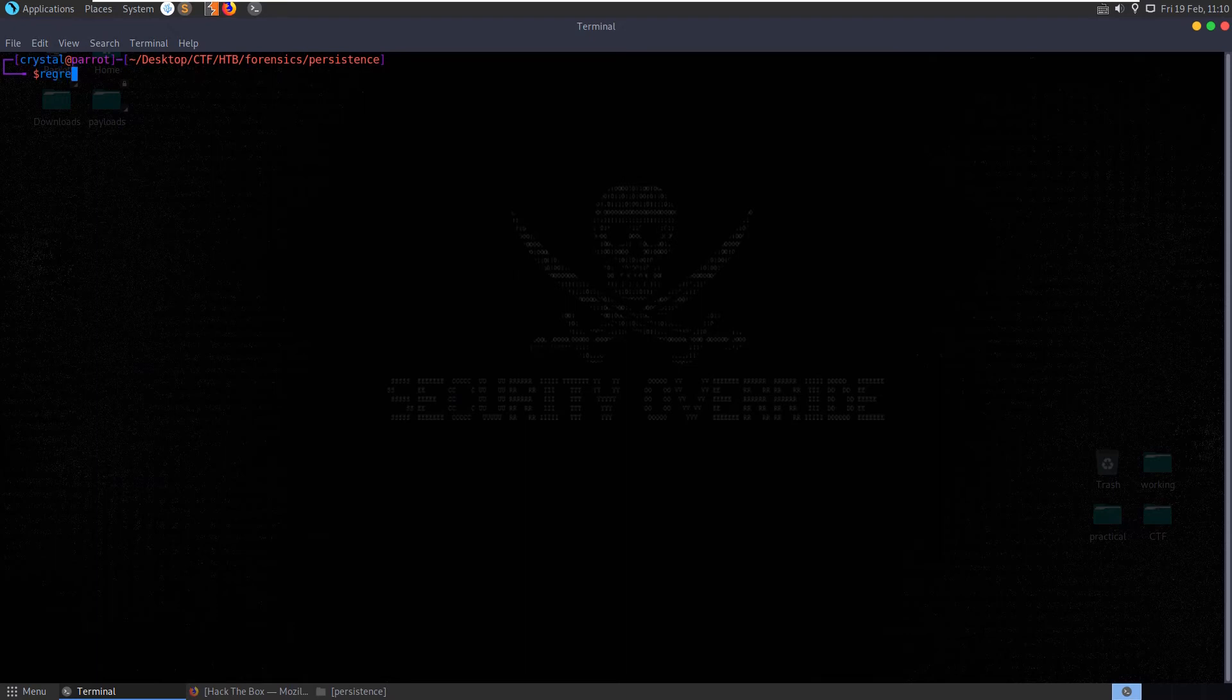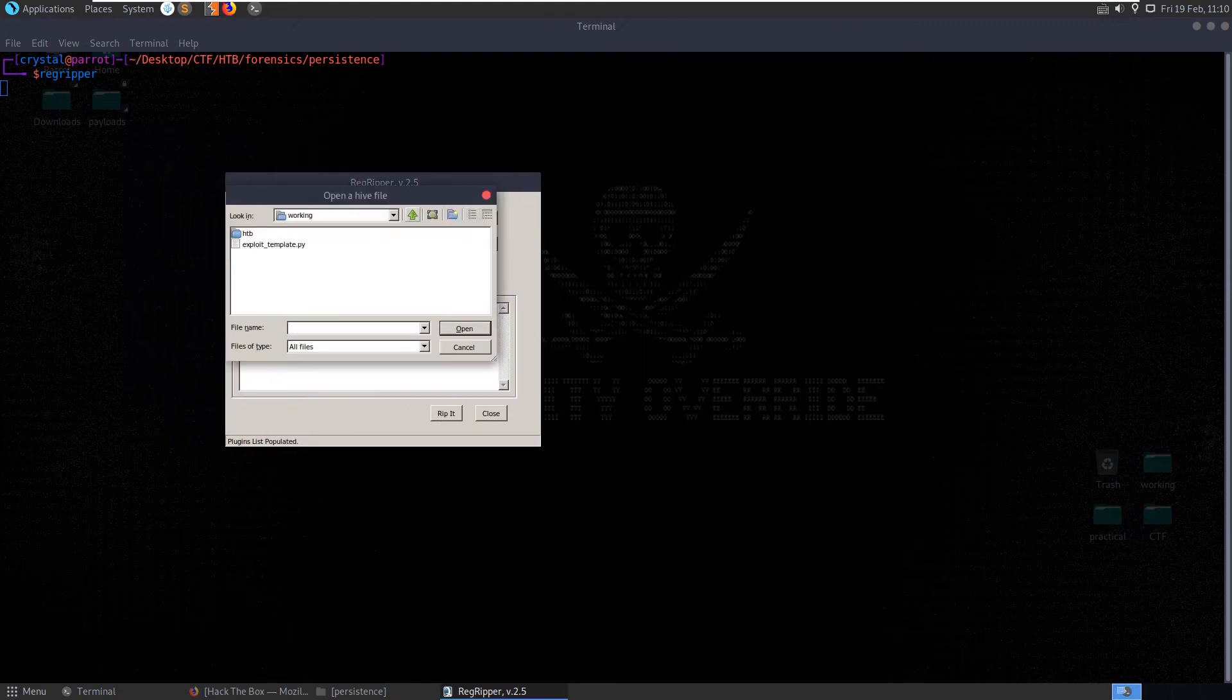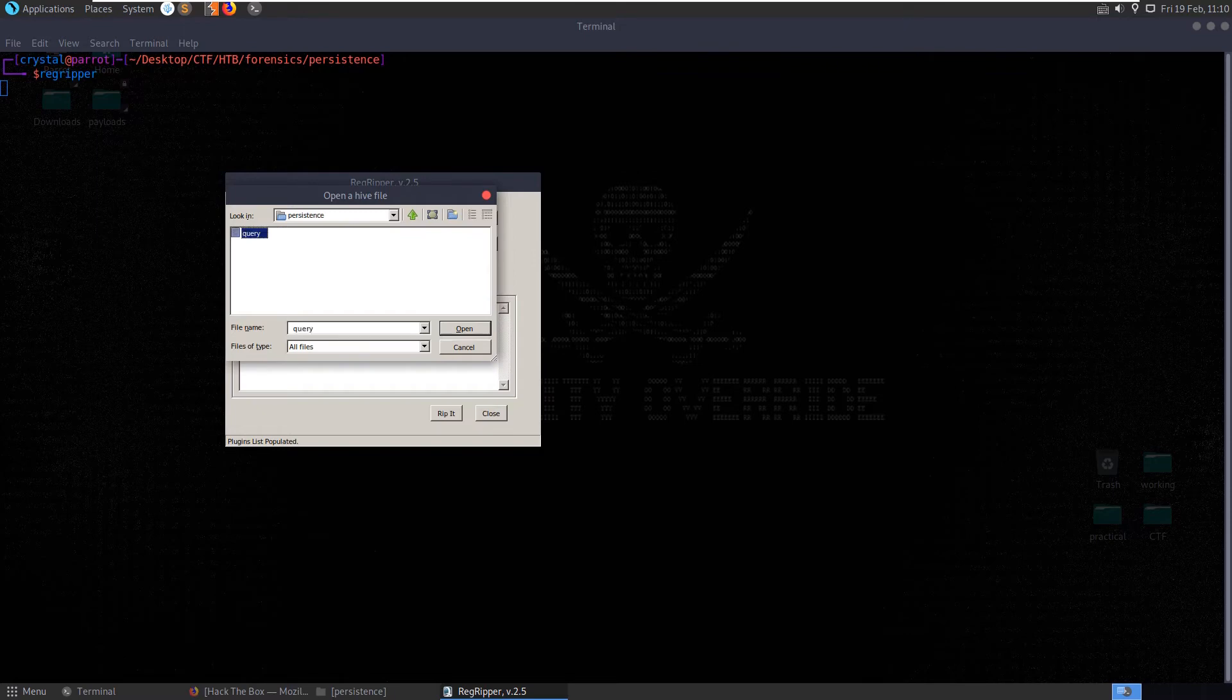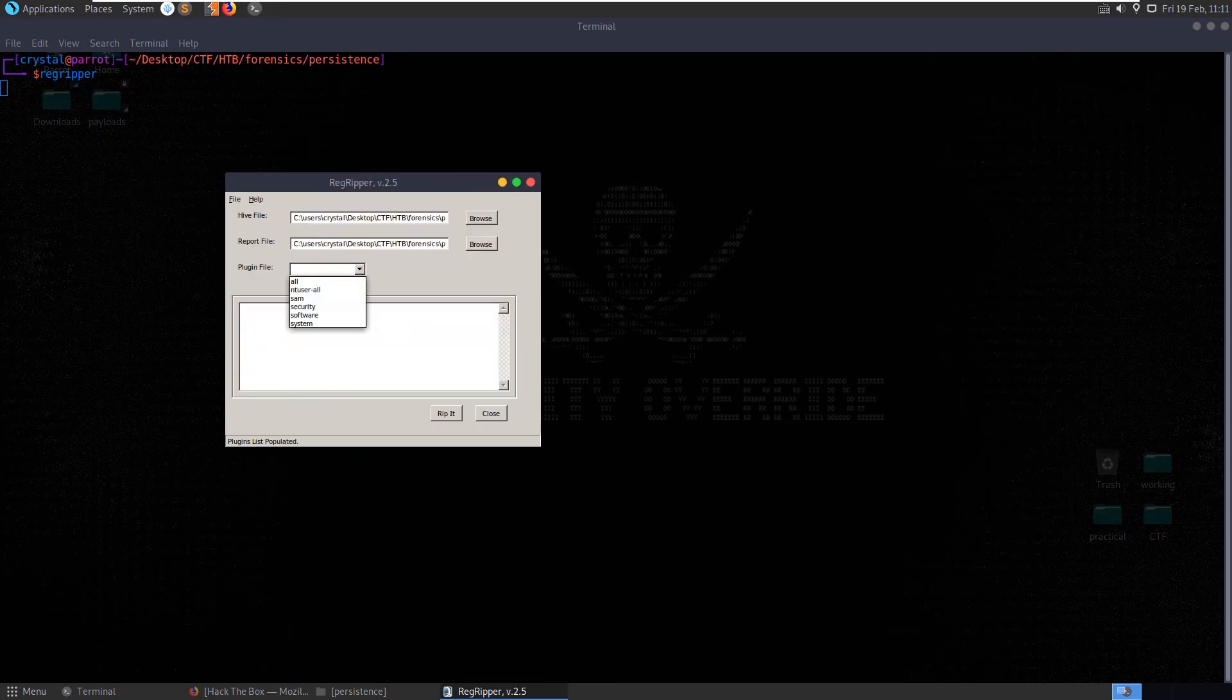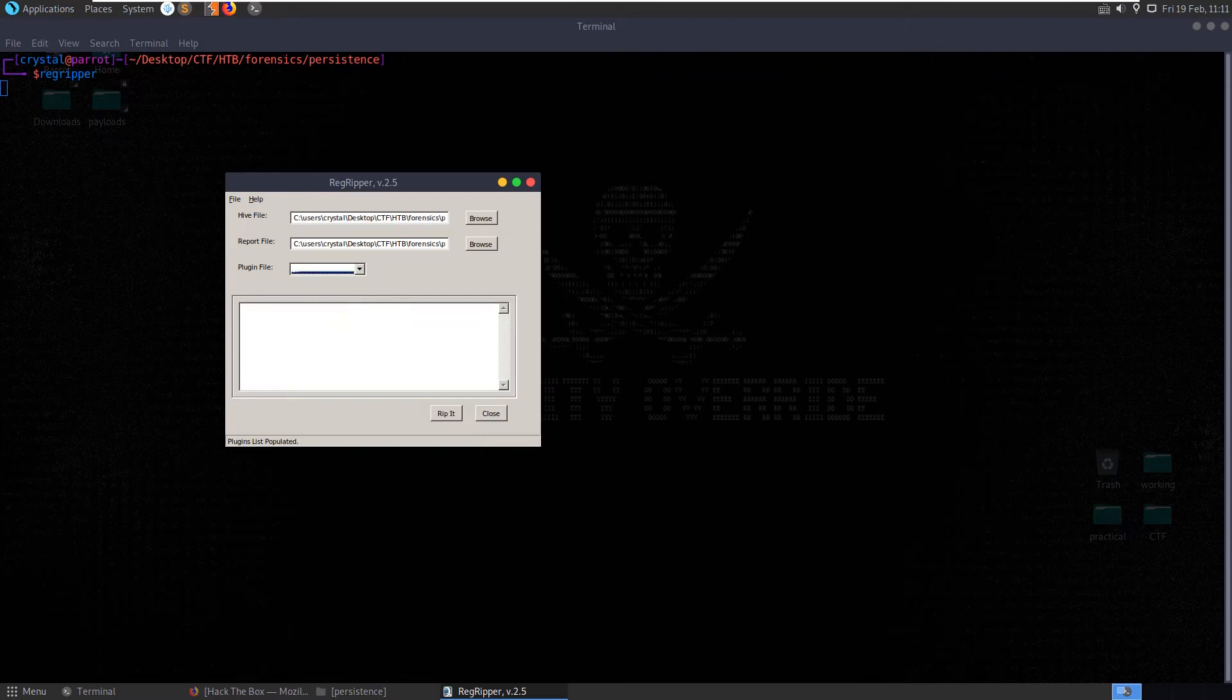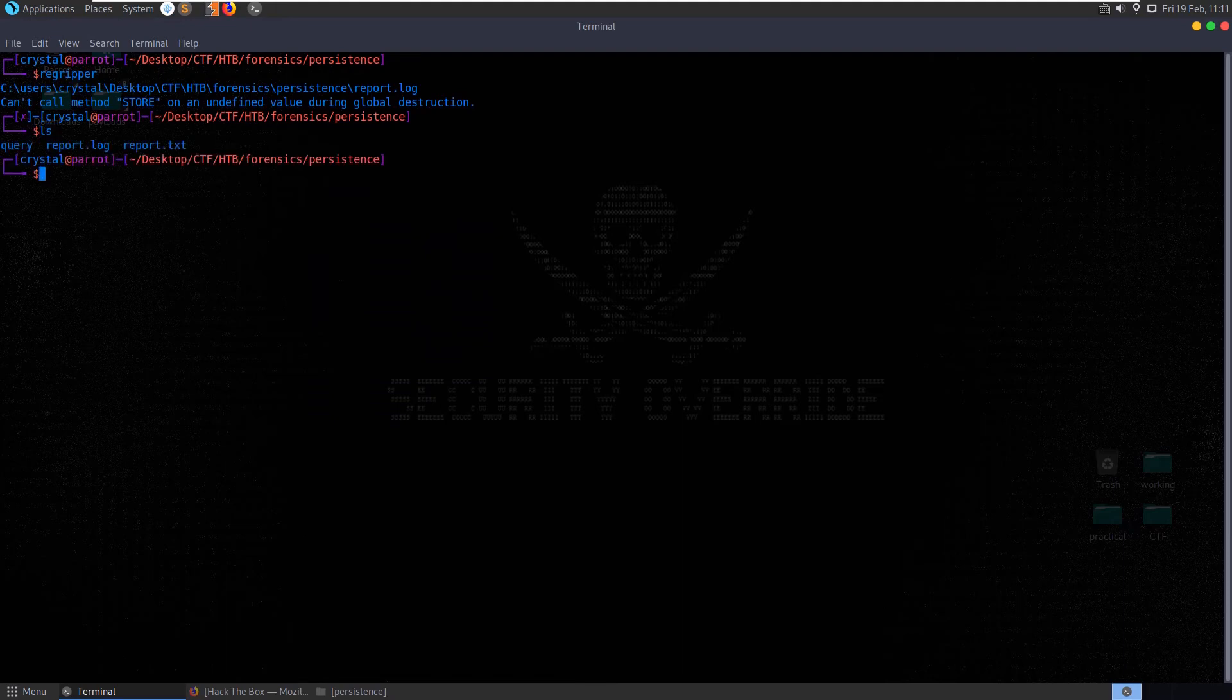So if we run this time reg ripper, we get a user interface here. It asks us for a hive file. So let's give it one. So we are in desktop, CTF, Hack the box, Forensics, Persistence. And we'll give it the query. It's asking for a report file, so presumably where do we want to put the report. We'll just put it here, report. Save that. And then we have a plugin file where we can do all. And to use it all, SAM security software system. So looking at our, let's try and run all. Zero plugins completed with errors. Okay. Is, and it is done presumably.